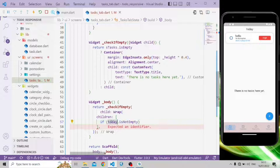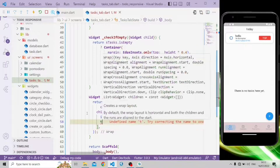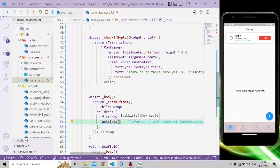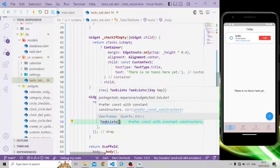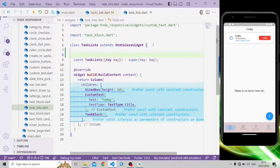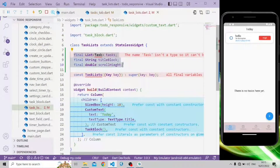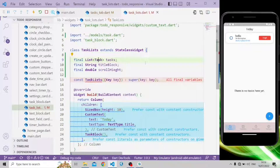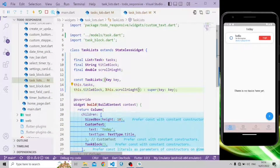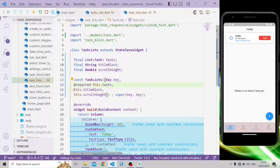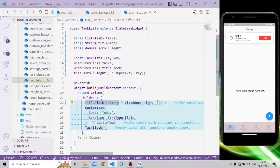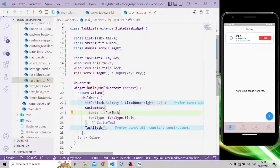If today's list is not empty, it will return the TaskList widget. In the TaskList widget we'll have some modifications. We're going to add fields for task title block and scroll height, and import the task model. If the title block is empty, a SizedBox will be returned; otherwise a custom text widget will be returned with the text set to the title block.